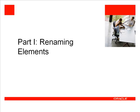Renaming Elements Using Rename Refactoring and Instant Rename.